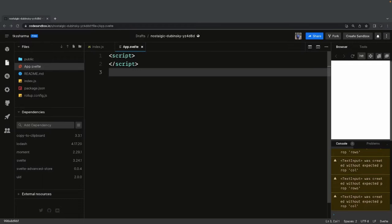Svelte supports something called a store. Stores are just plain JavaScript objects with a simple interface. We can also implement the same kind of Svelte store by our own definition — Svelte doesn't care. It has some built-in store methods containing plain vanilla JavaScript objects. You can do a subscribe method that returns functionality, and you can unsubscribe if you do not want to listen to changes happening inside a store.